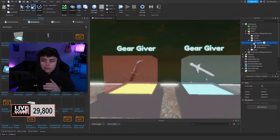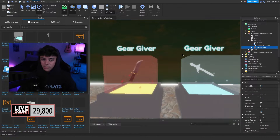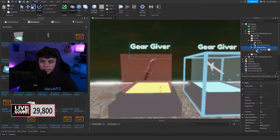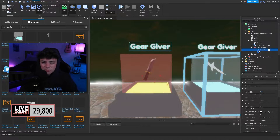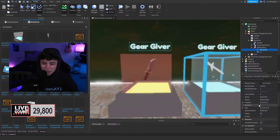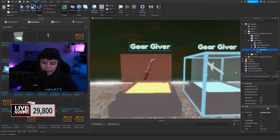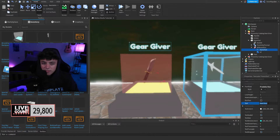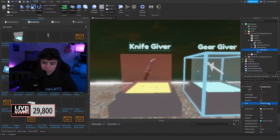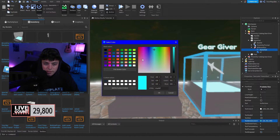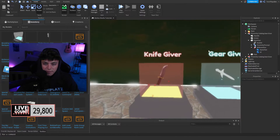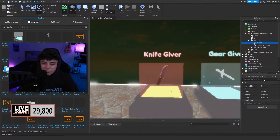In the Main Part we have an IntValue, a Proximity Prompt, and a Billboard GUI. The Billboard GUI is simple — it just has a name and a countdown display. In here you can set the name, like 'Knife Giver,' and you can change the text color to something like red.